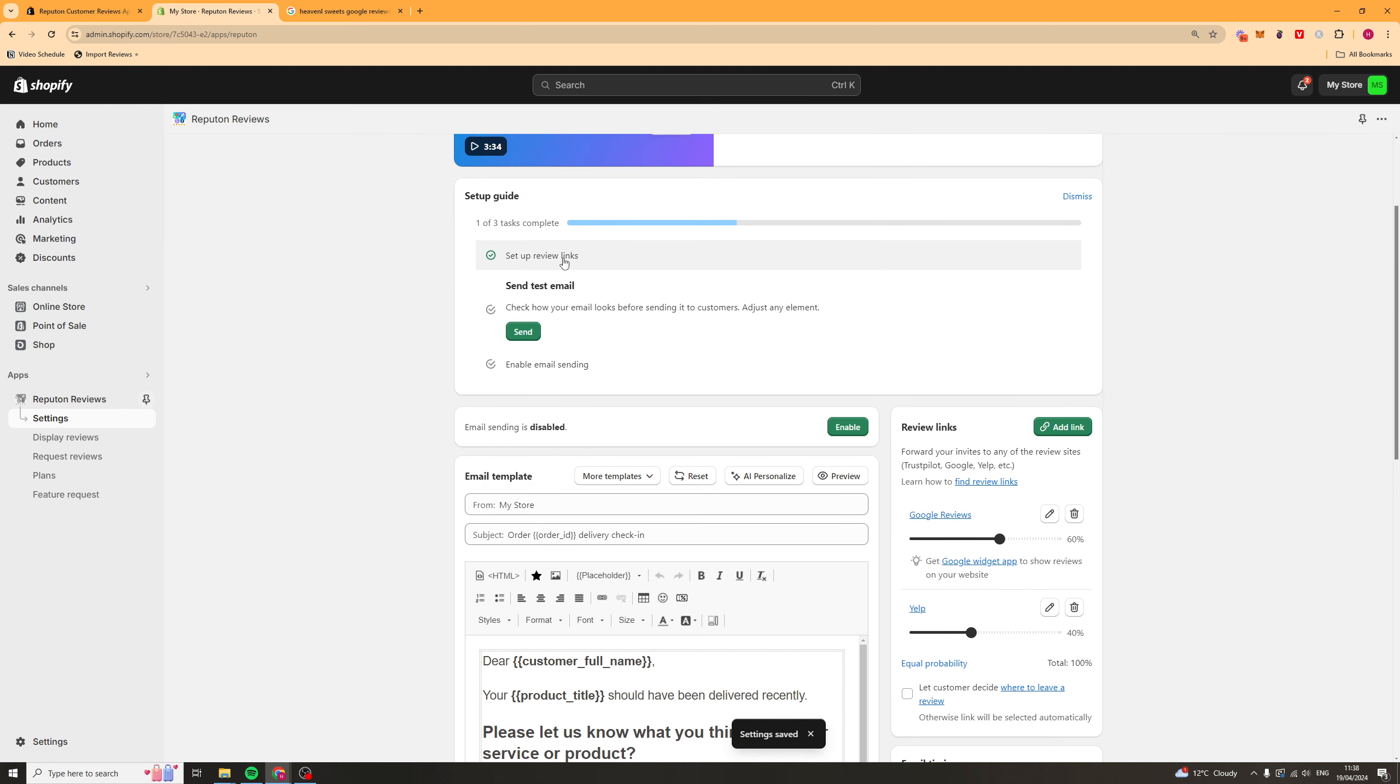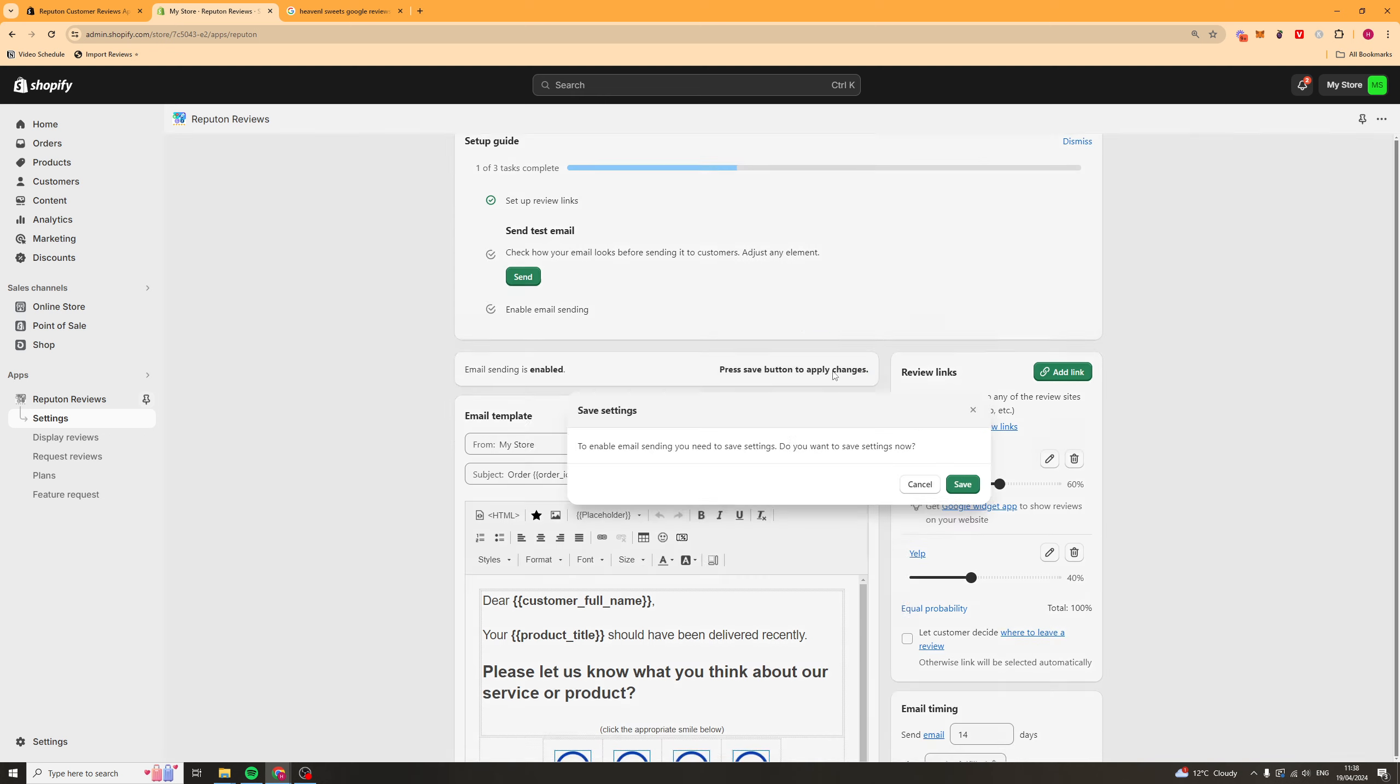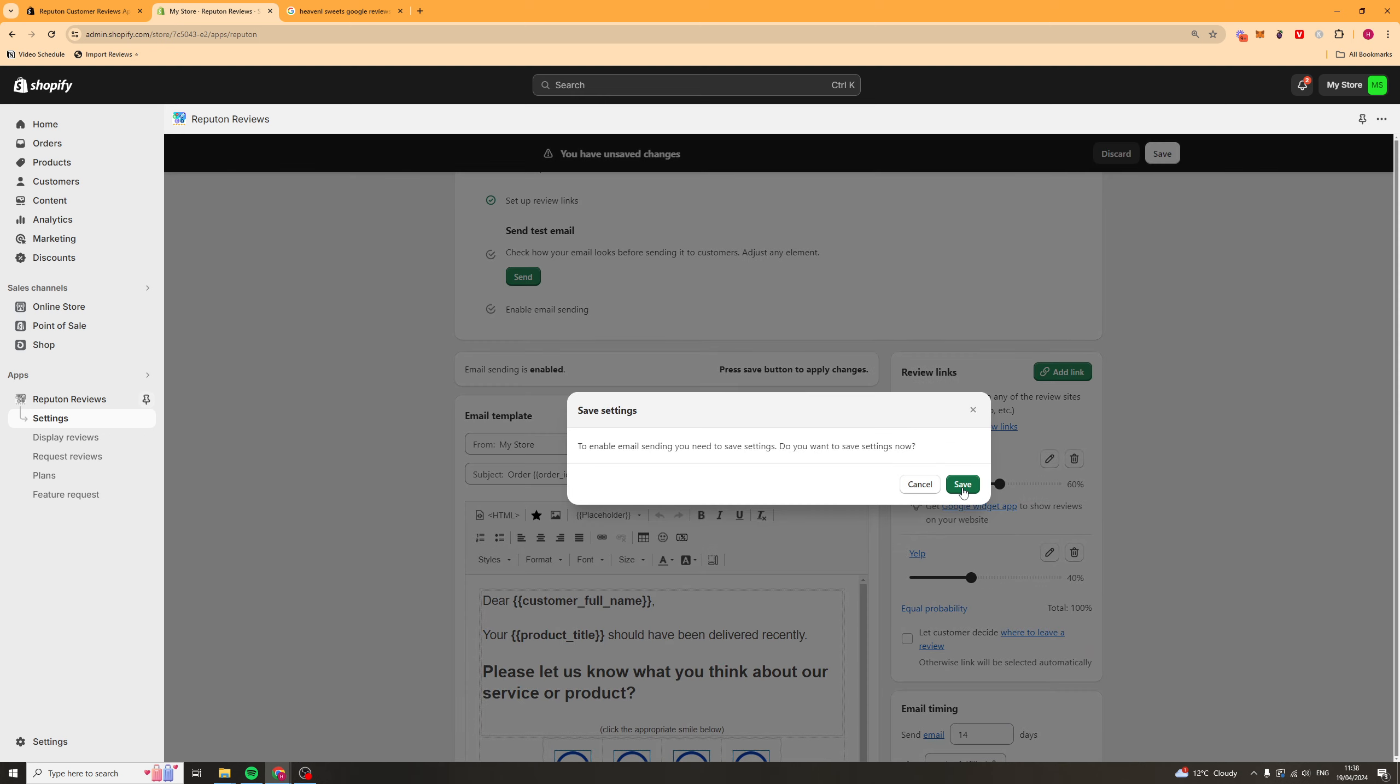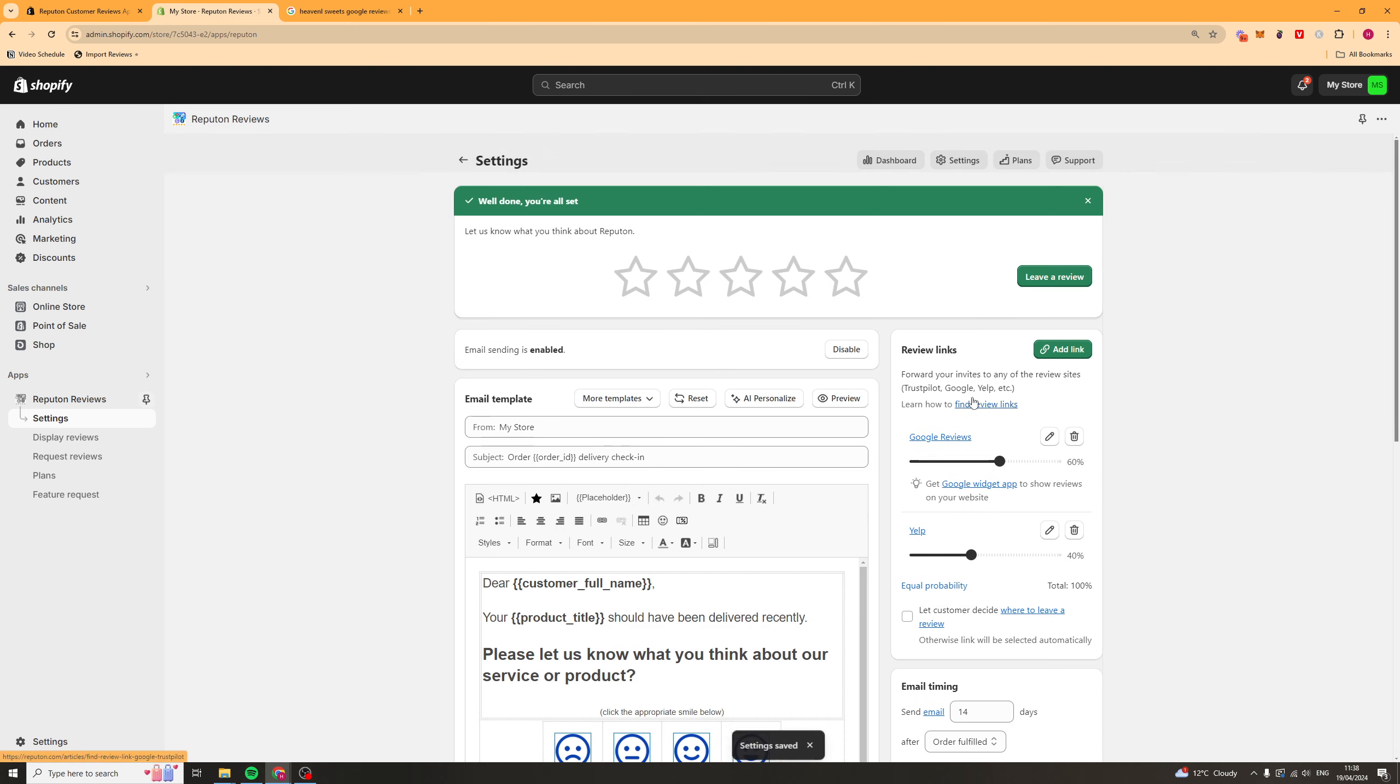So, that's the first step, is to set our review links. Next, we're going to send a test email. So, to do that, we just want to go ahead and enable email sending. Press Save. It's going to ask you to rate it. I would just press X.